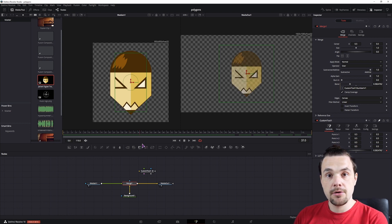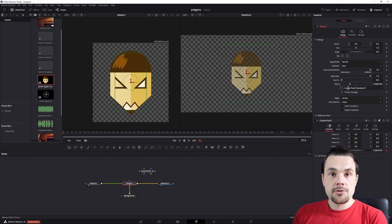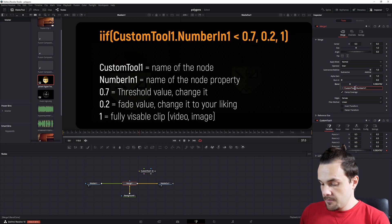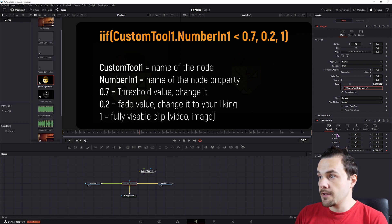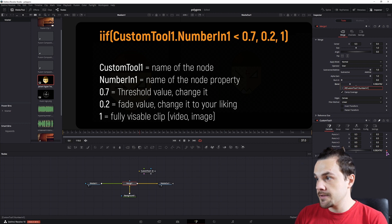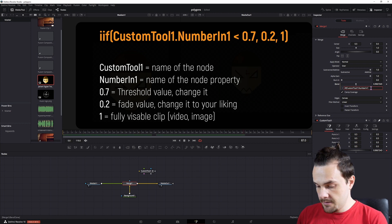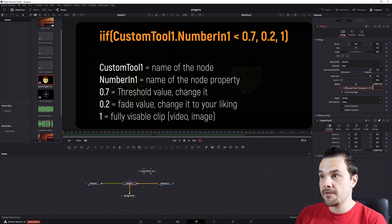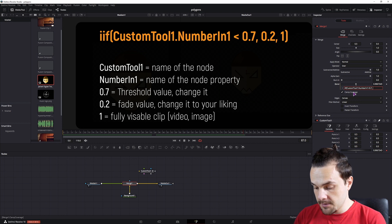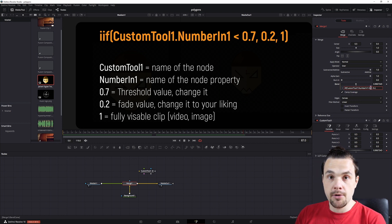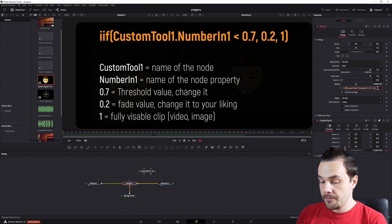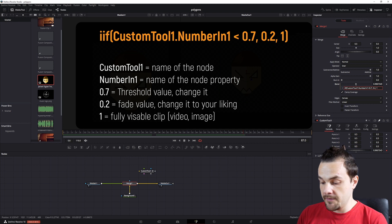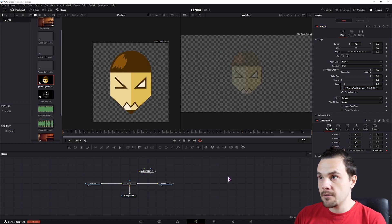So in this case, I want to make an if statement. So iif if custom tool dot number in 1, which is this value. If this value is, let's say, maybe 0.7. So if this value is less than 0.7, the image will be faded. And the value that I want to use is 0.2. Otherwise, if the value is greater than 0.7, the value will be 1. So it will be fully visible. So let's see how that looks.